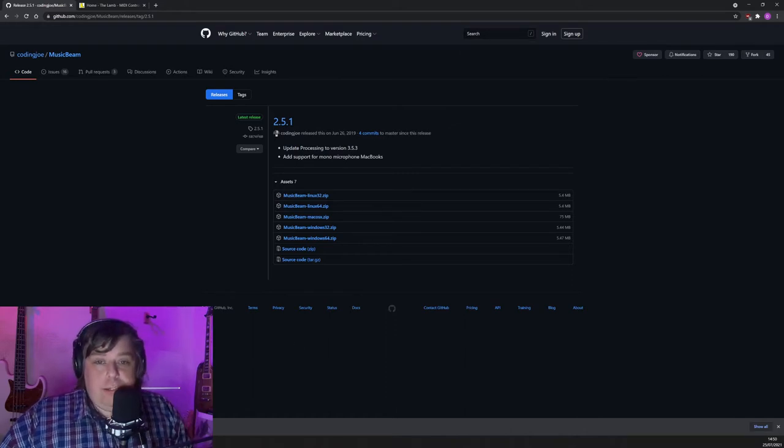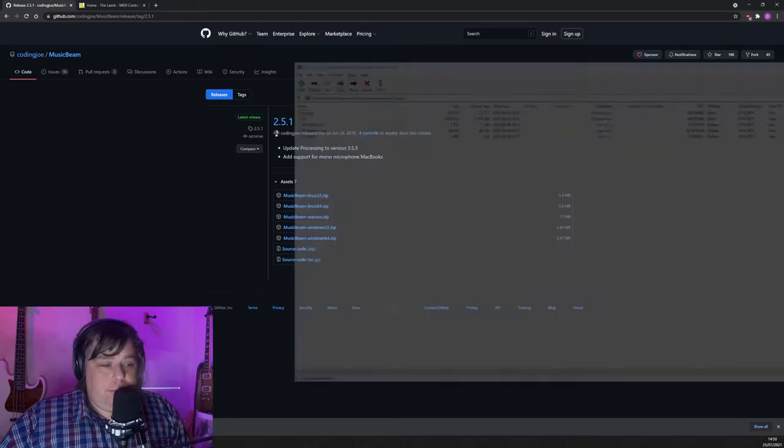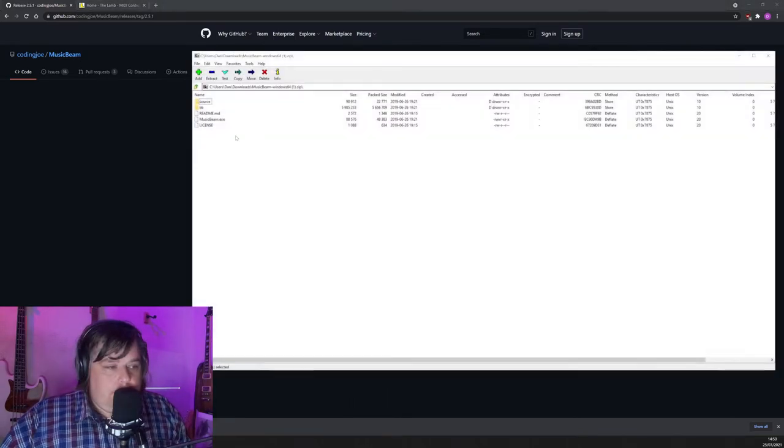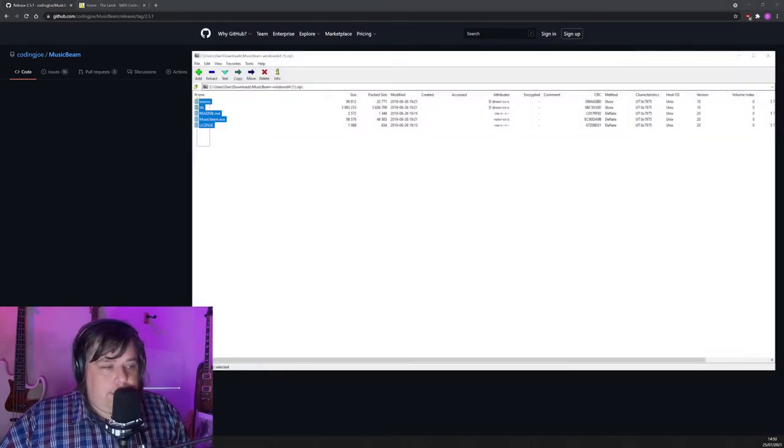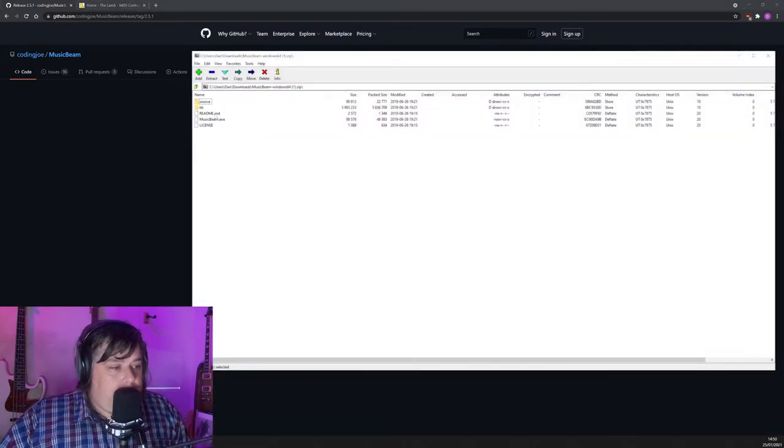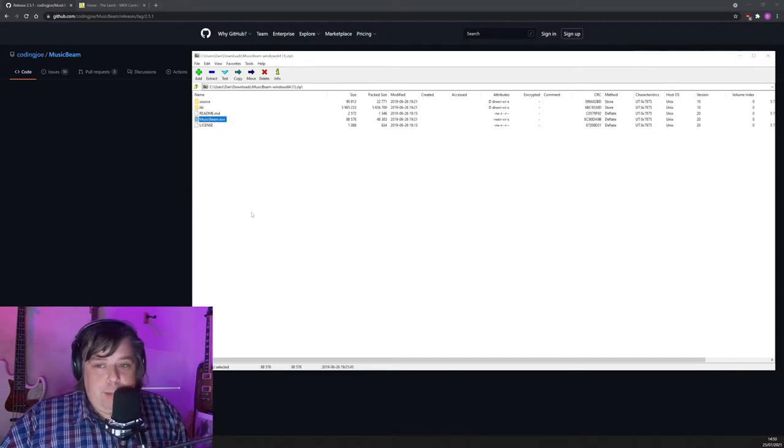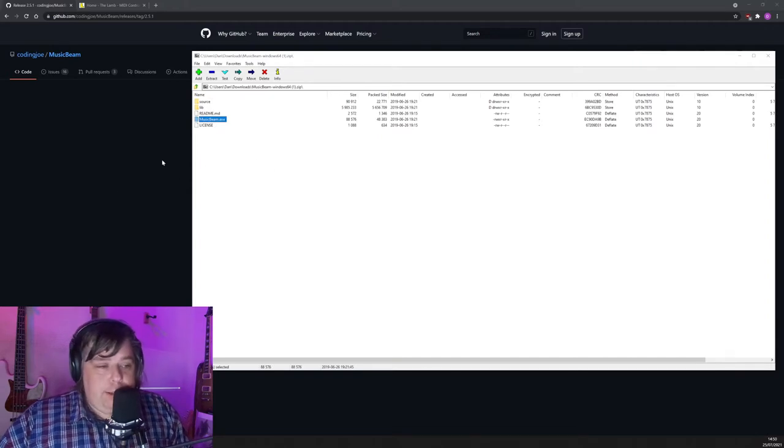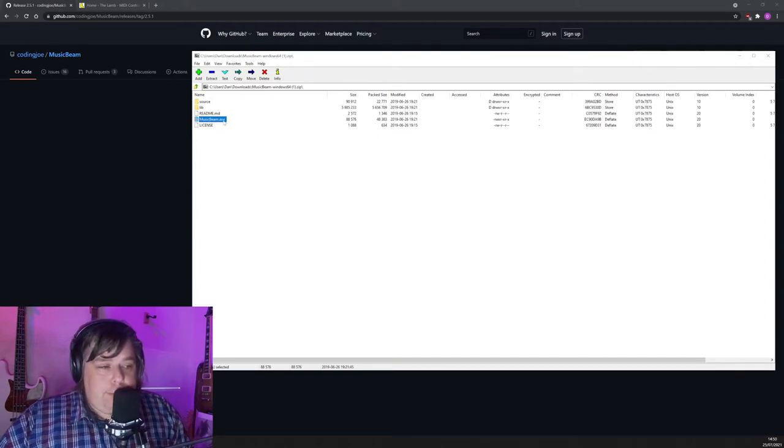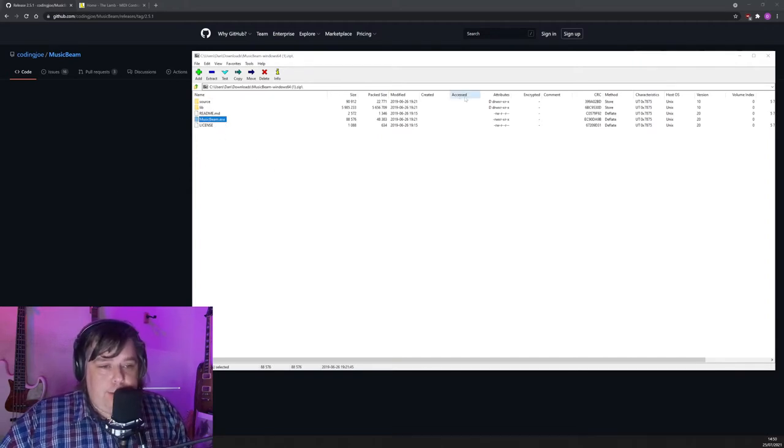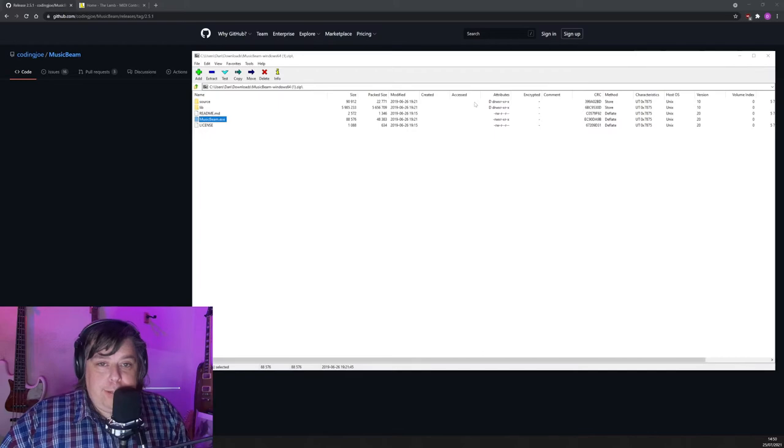Just download and it's going to open up now. There we go. So take all of that, put it in a folder, and you see there's the MusicBeam executable. So what you want to do is run MusicBeam. Let's do that now.